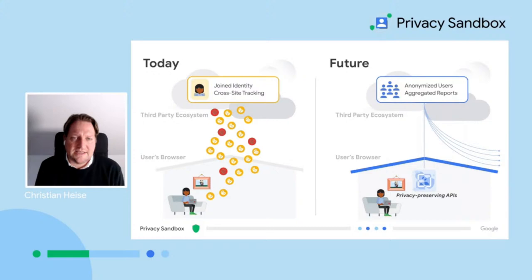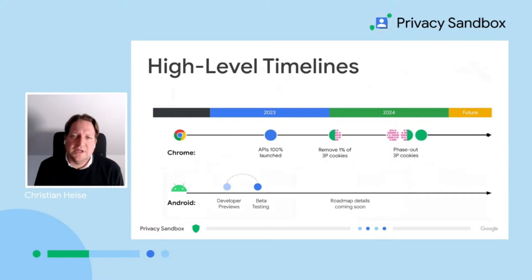We are moving away from a world that has been highly dependent on identifiers as the critical infrastructure of the internet into a future privacy-first world, where we are able to continue to transact at the digital economy level while ensuring user privacy by default through privacy-preserving APIs. All the APIs we have shared with you have been generally available since 2023, meaning you and your businesses probably have already or can already start testing, trialing, and implementing these APIs.